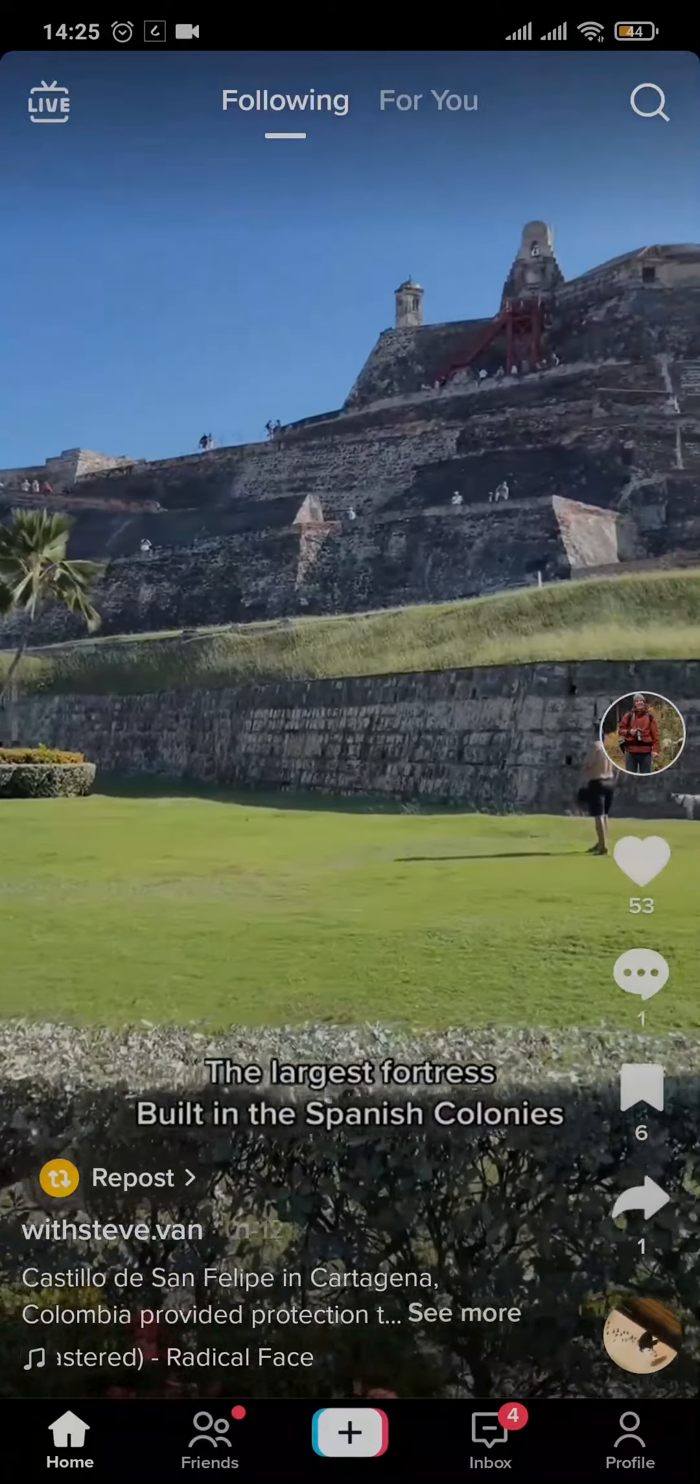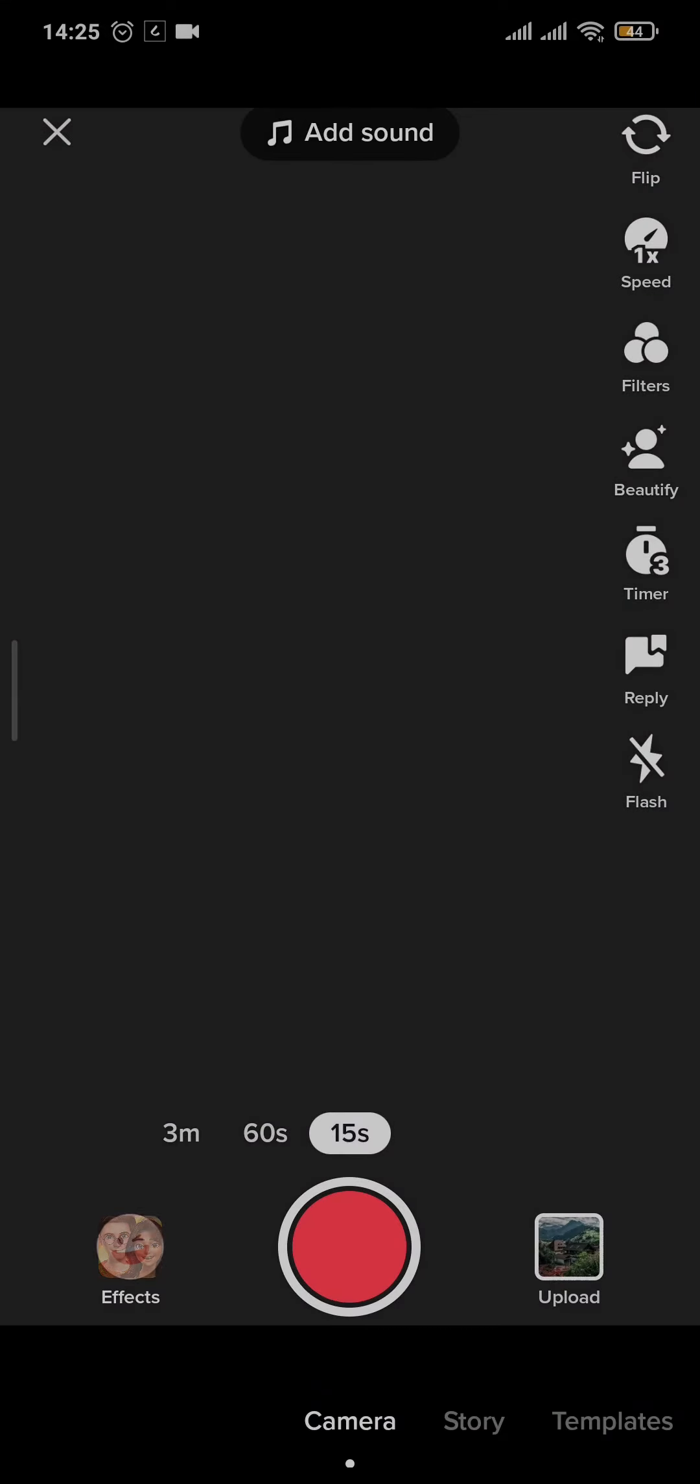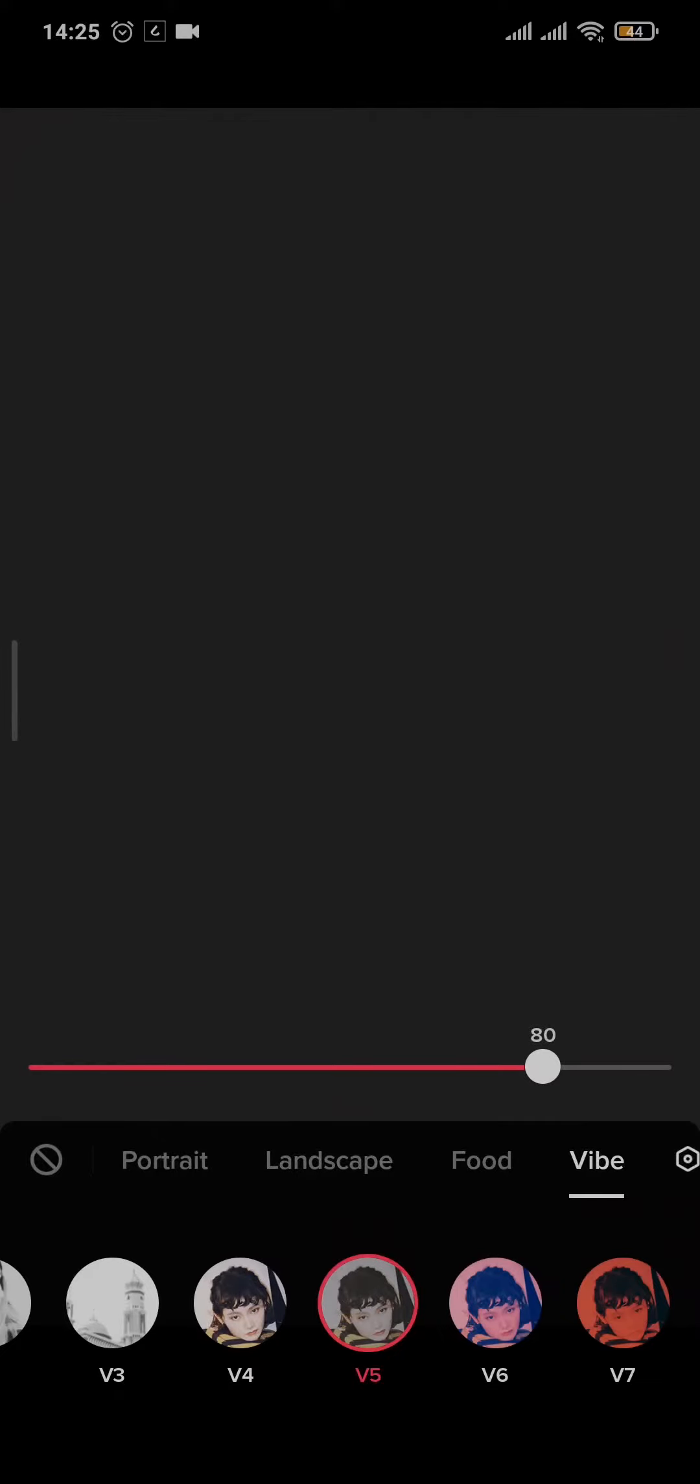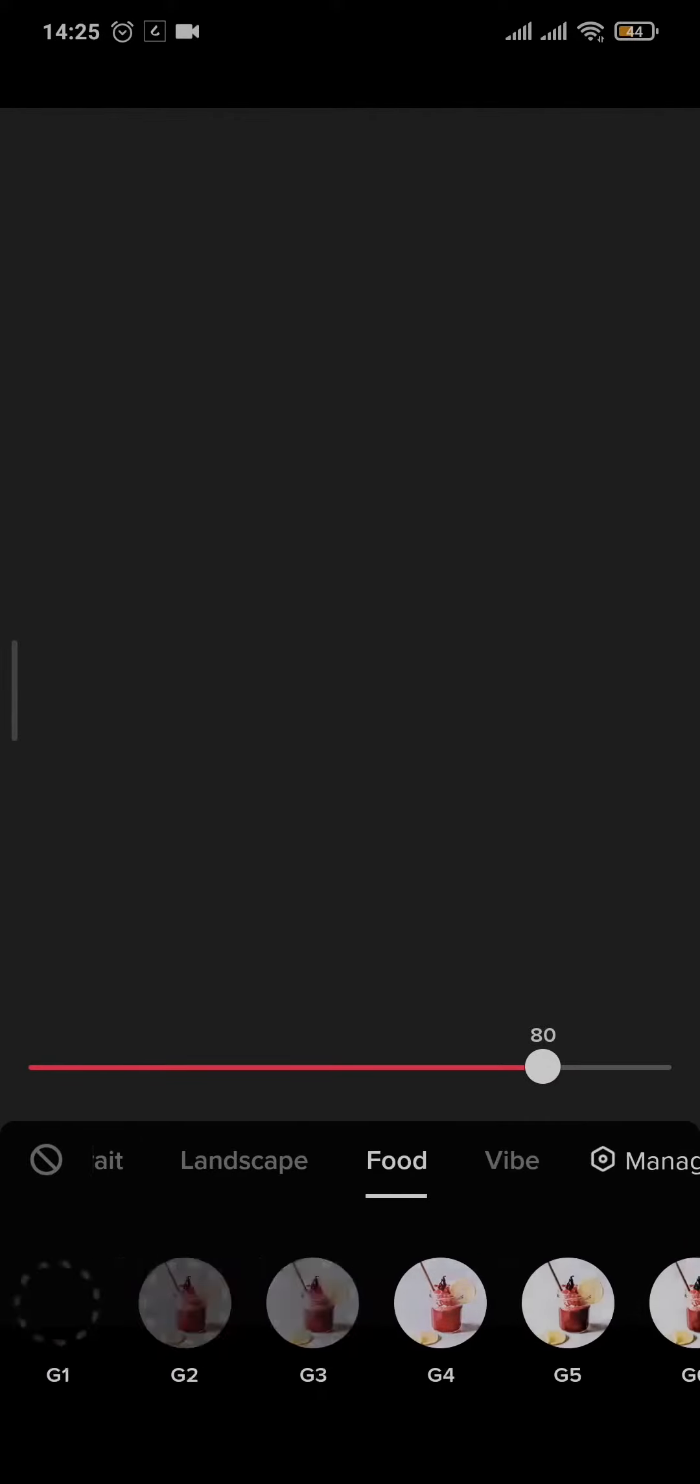First, let's head over to the filter section. You can see filters on this right panel right here. If you tap on the filters you're gonna see a bunch of different options.